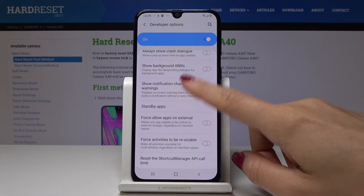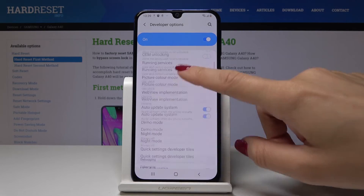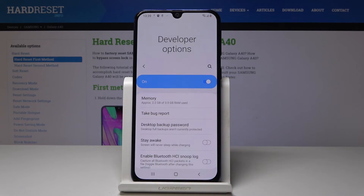So you can do whatever you want here. You can feel like a developer and use your device to expand its capabilities.